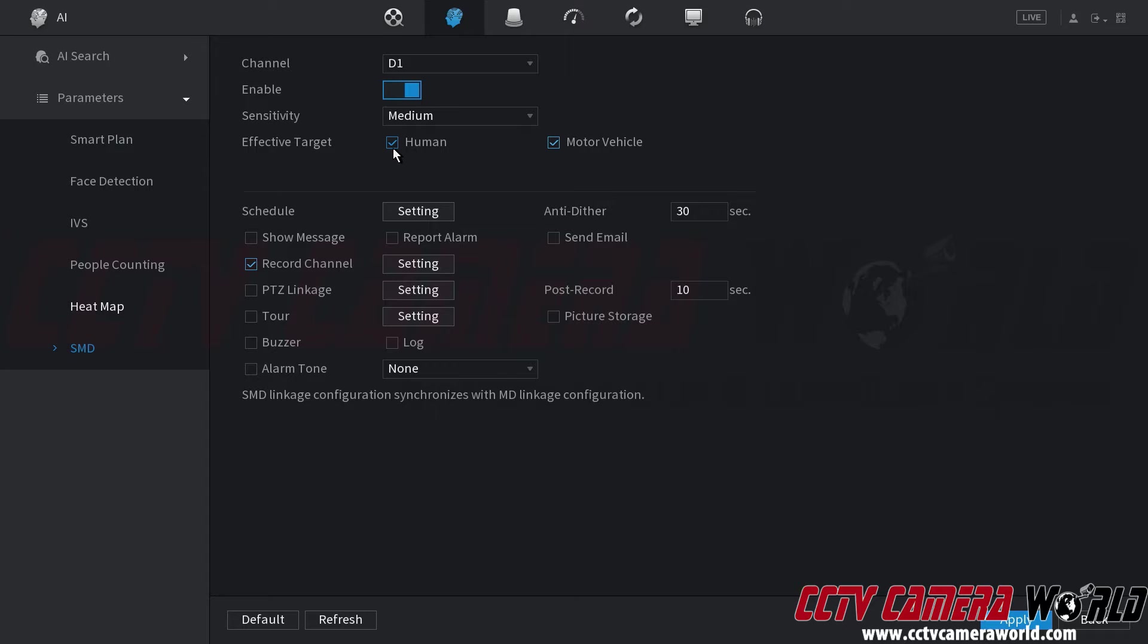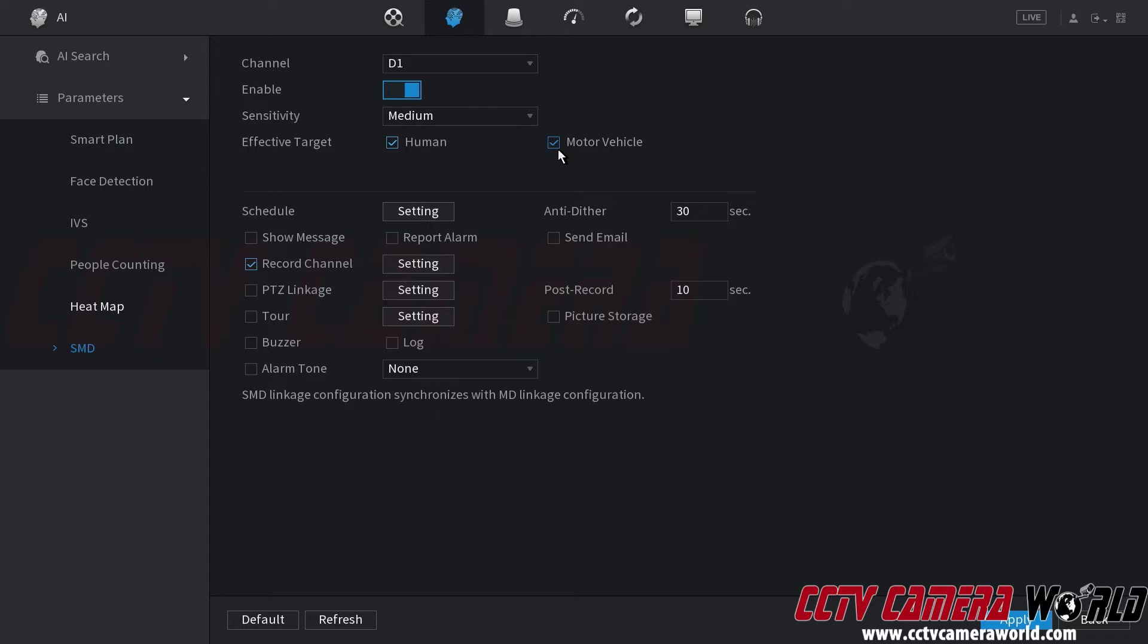Next is the filter or effective target in which case you can choose human and motor vehicle or one or the other. So if I only wanted to detect motor vehicles I would uncheck human and then if I only wanted to detect humans I would check human and then uncheck motor vehicle. I want to detect both so I'm going to leave both checked.